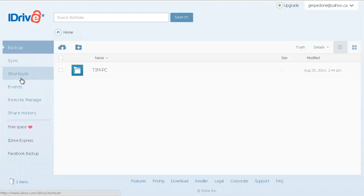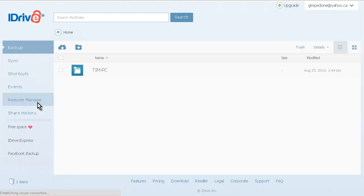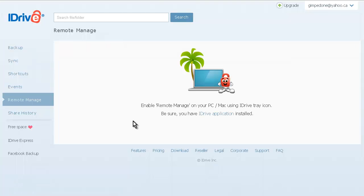Let's go back to the desktop for a second here, and you'll see that we have remote manager. You can enable remote management just by setting it up in your application that you downloaded.